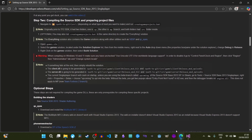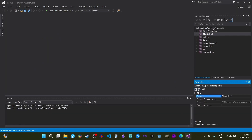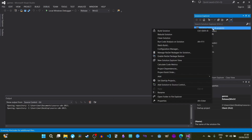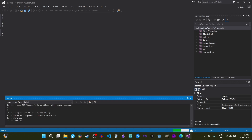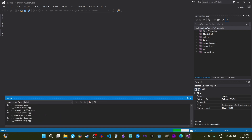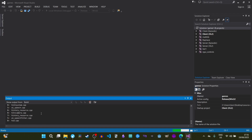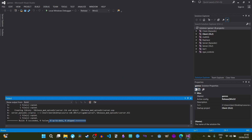Switch the build configuration from Debug to Release. Then right-click on the game solution and click Build Solution. It'll start building everything, which may take a while depending on your processor speed. Once it's done, hopefully you'll see output saying the build succeeded with everything up to date and no errors.